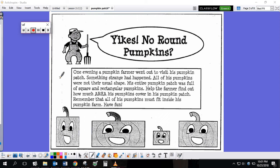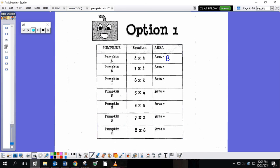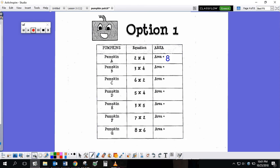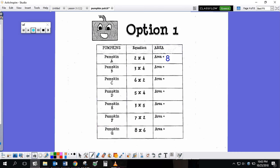Have fun! Inside your packet, that will be the front cover, is the story there. And then if you turn the page, you're going to see either option 1 or option 2.